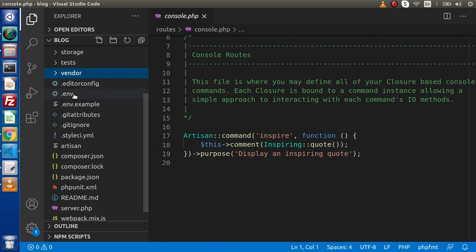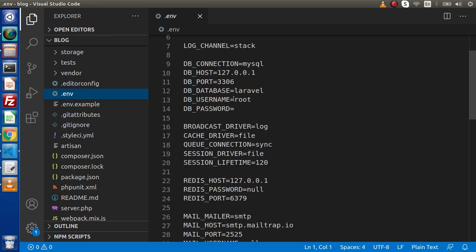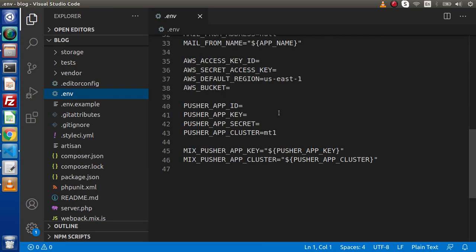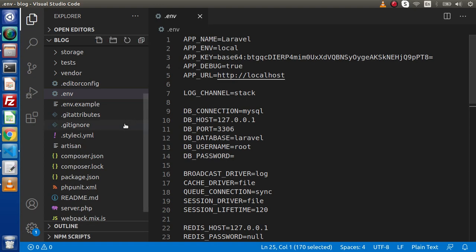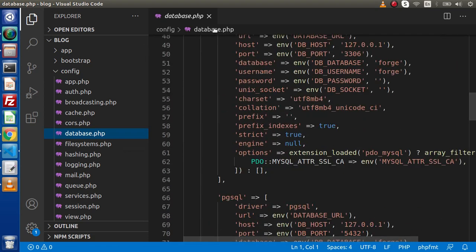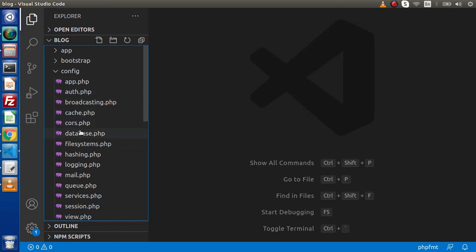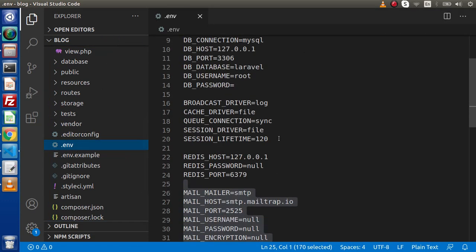Here we have the .env file. The .env file stands for environment variables. Inside these environment variables, we have the fastest way to configure database connections, drivers, Redis, and SMTP details. This is the fastest way to configure our application using environment variables. Otherwise, for database connections, you can also go inside config and use database.php individually — but the .env file combines variables from all those files into one place.